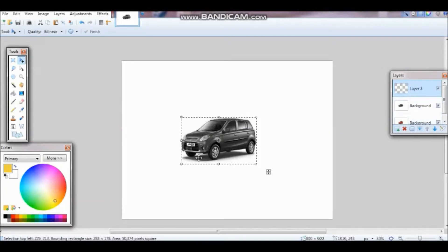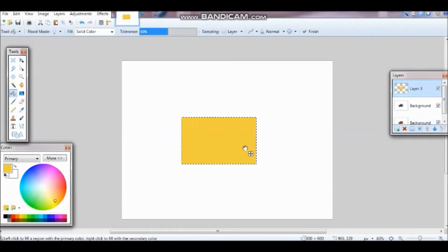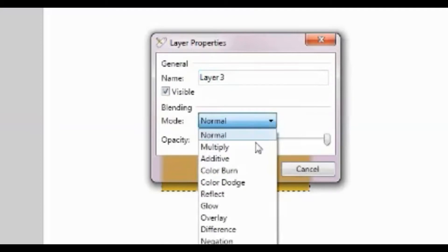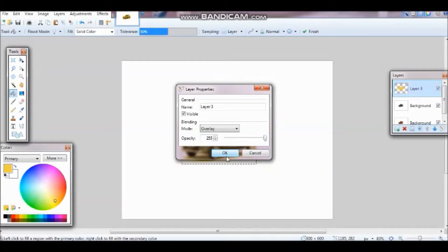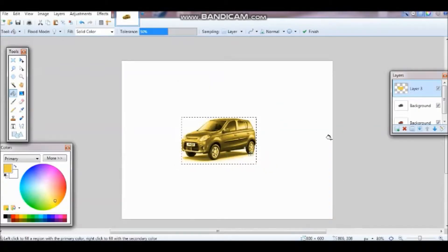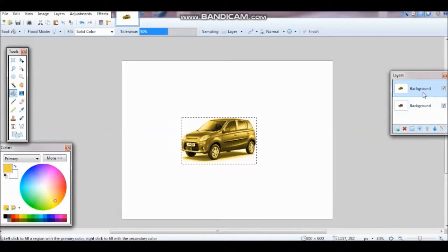Then get the Paint Bucket and just click. Then go to Properties and change the mode to Overlay. You should get something like this.